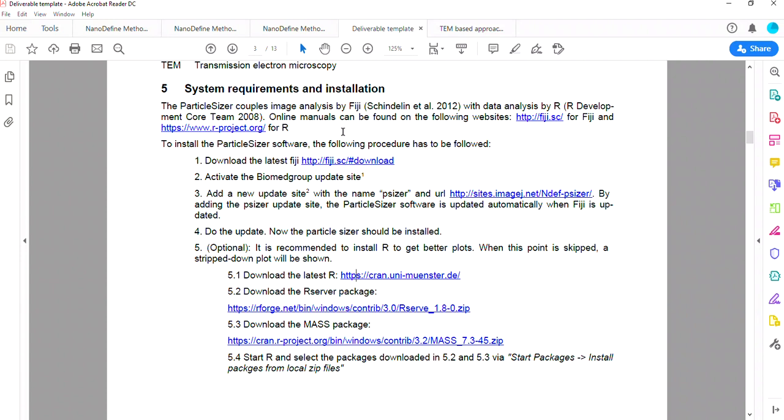First, you should run R always as an admin, especially to install the packages R-Serve and Mass. Make sure your R-Serve and Mass packages are adapted to your version of R. Finally, if you haven't been using R in a while, you might want to download R-Tools and run it to update everything.